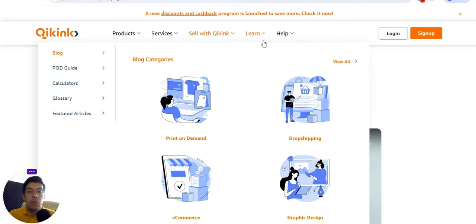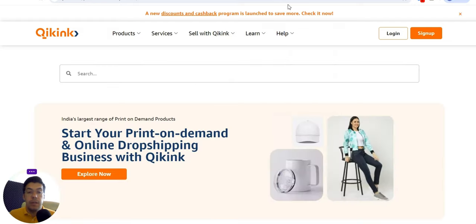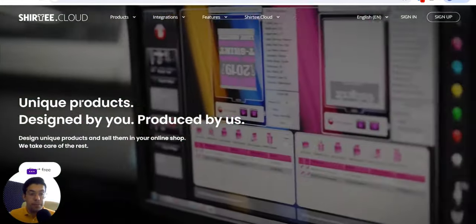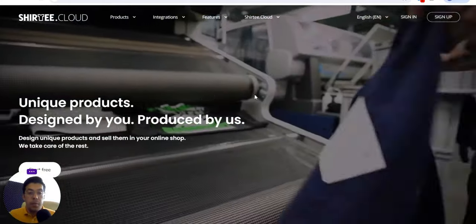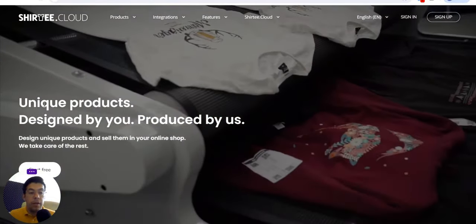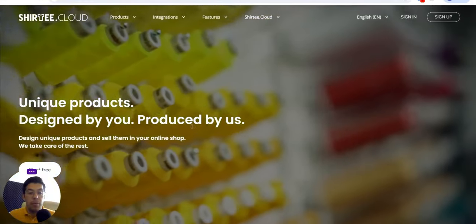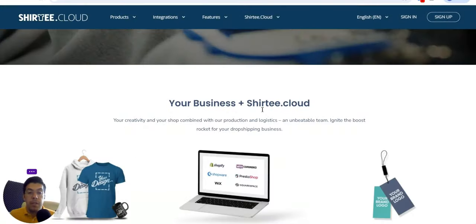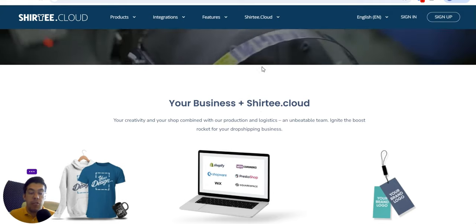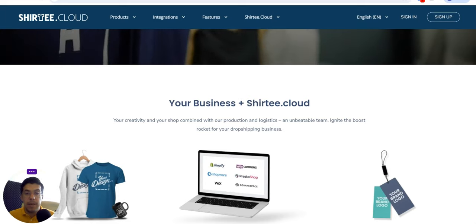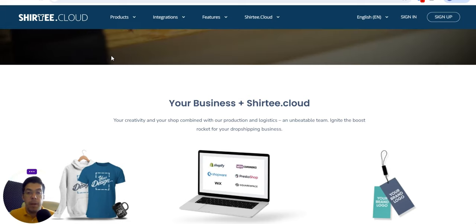Let's go now to the next supplier, the fourth one: Shirty.cloud. This is a print-on-demand supplier — they offer unique products designed by you and produced by them. They also have another website, Shirty.com, which is the same company.